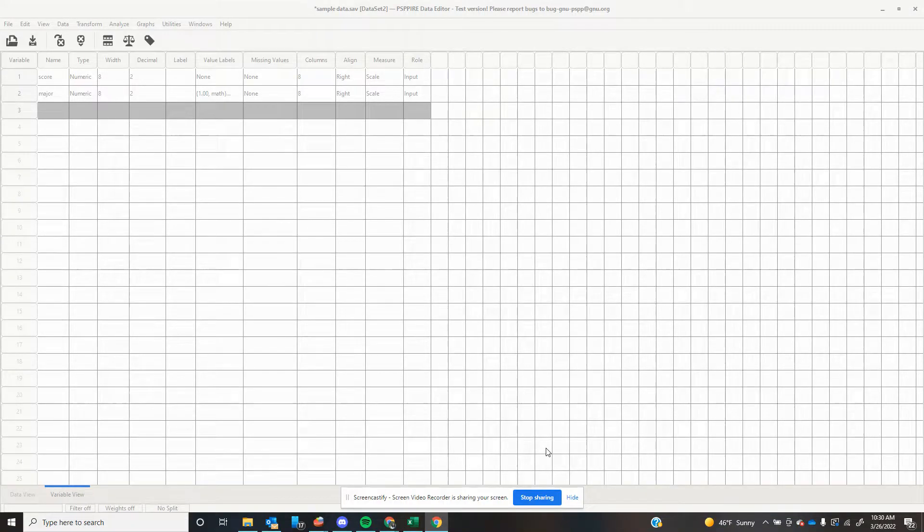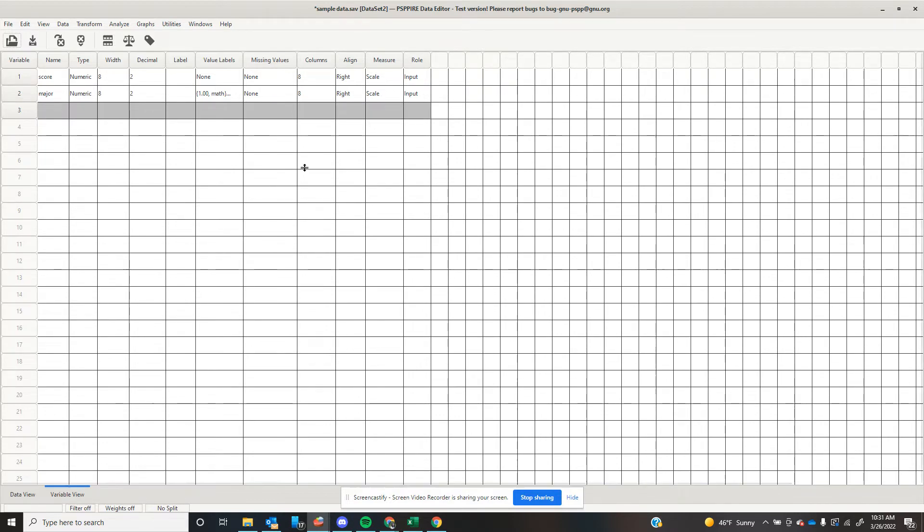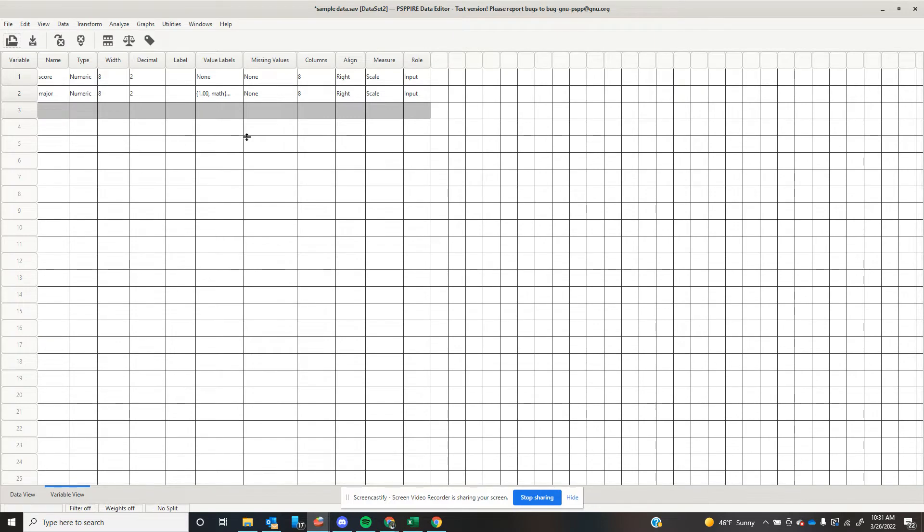Hey everyone. So in this unit, we're talking about our different kinds of t-tests. We have walked through what those are and when to use each one, and now I'm going to show you how to do this in PSPP or SPSS, because realistically, if you work with data, that's how you're going to be doing this.